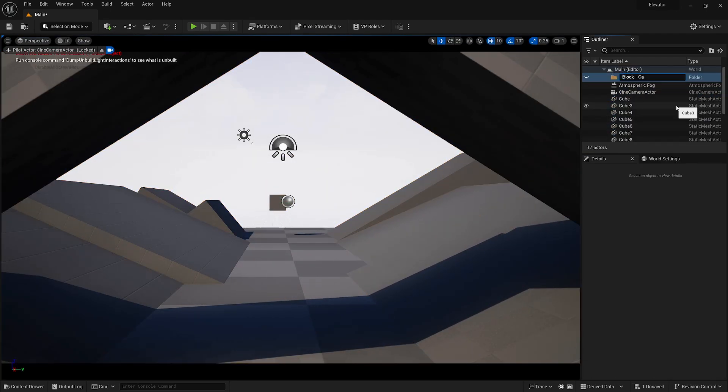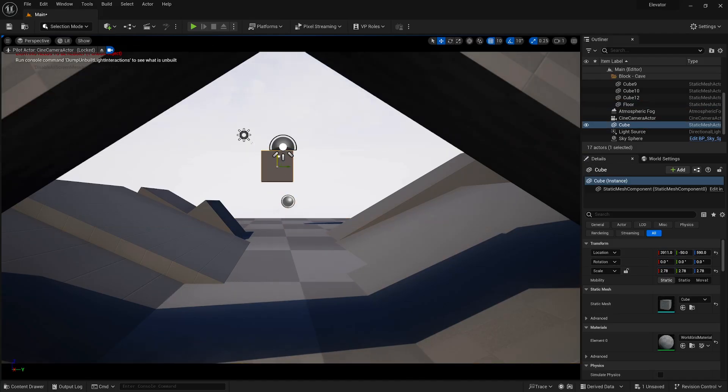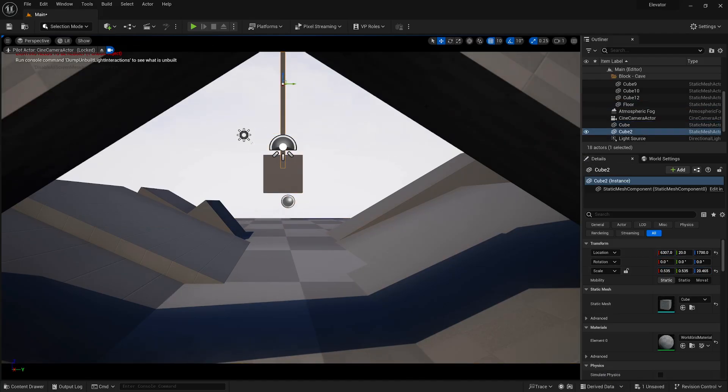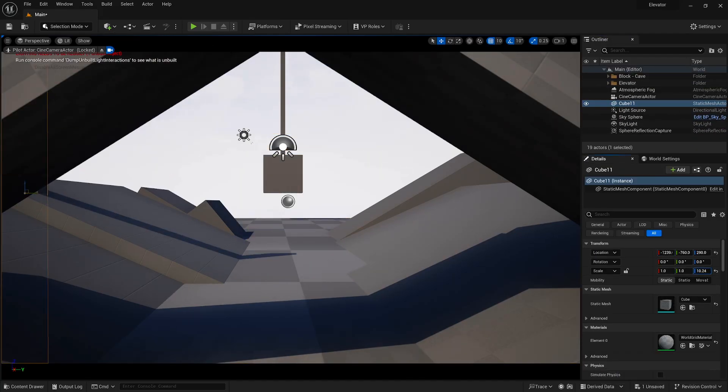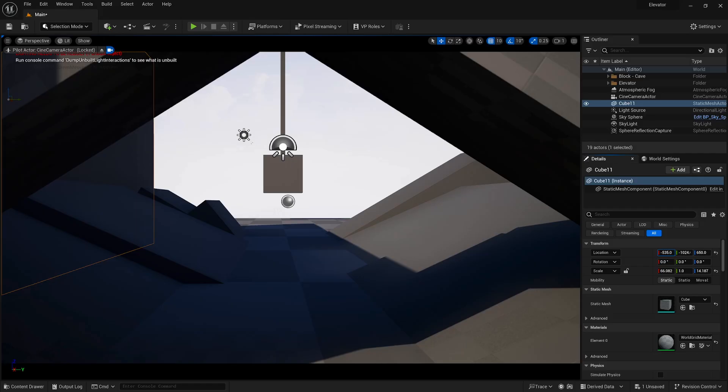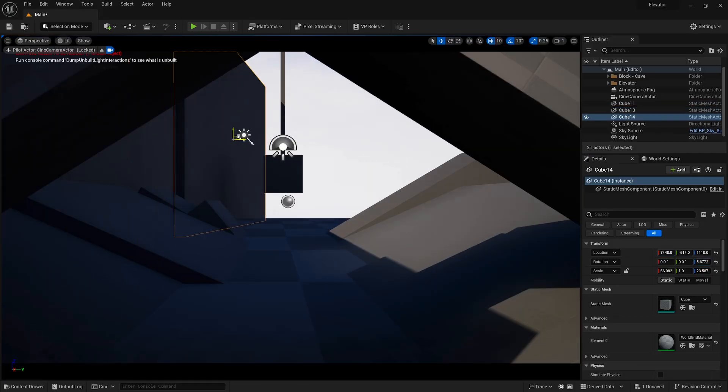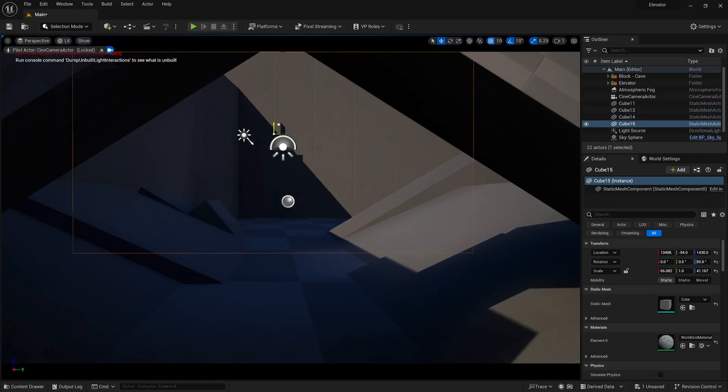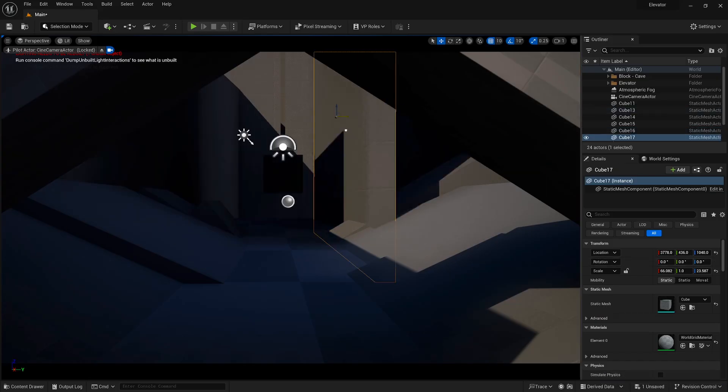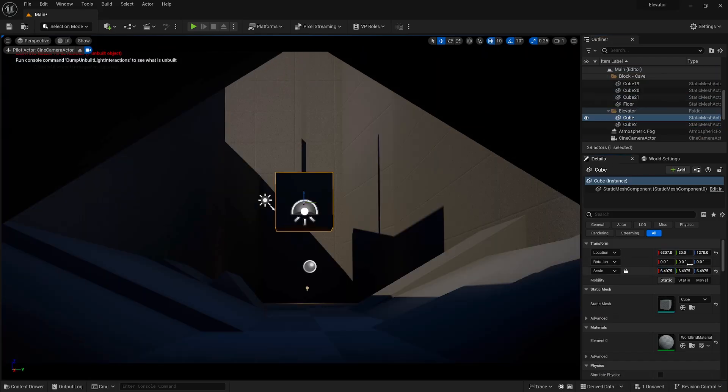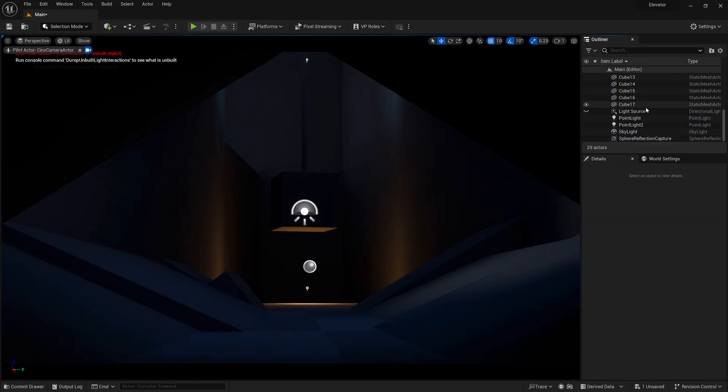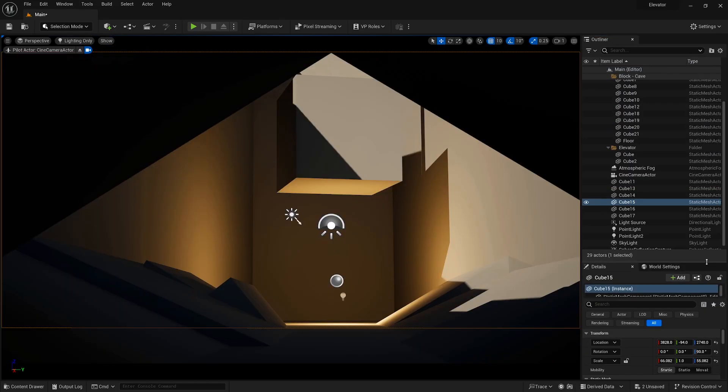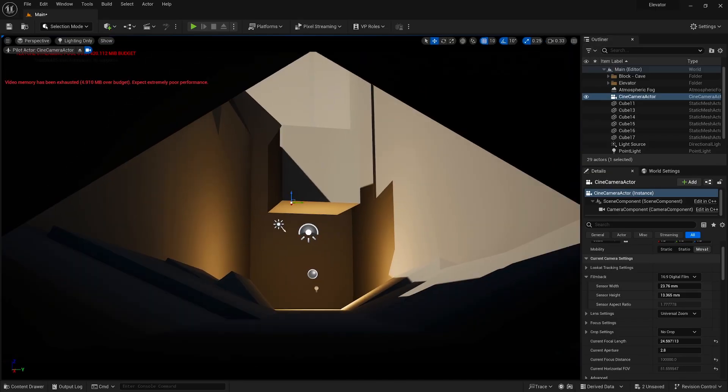I do this by adding simple shapes into the level and then scaling and rotating them to create the scene. I'll also add a cine camera actor into the level so I can visualize exactly how the final product would look. You can also adjust some camera settings here like the aspect ratio, FOV, and anything else you might want to edit. I even added one point light in the scene to help me further visualize the end product.